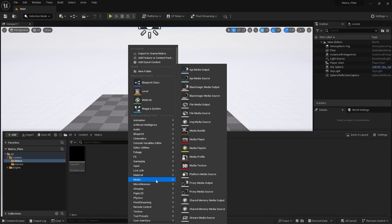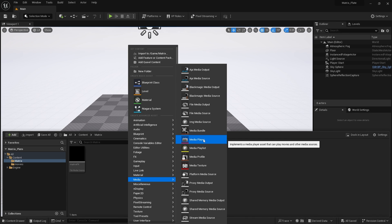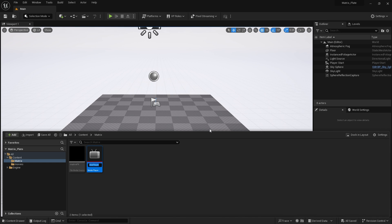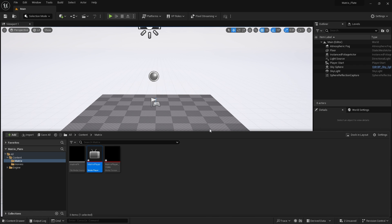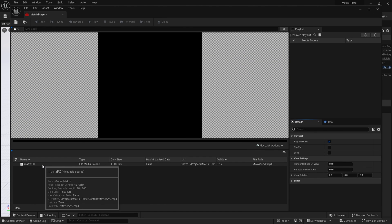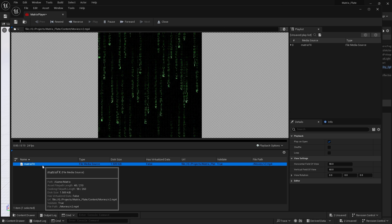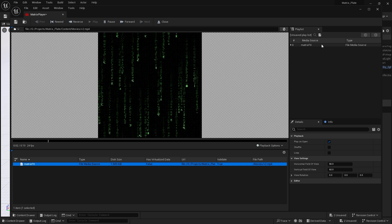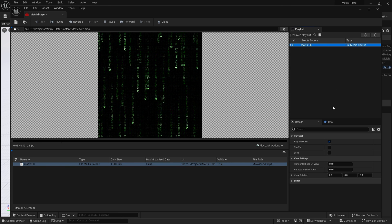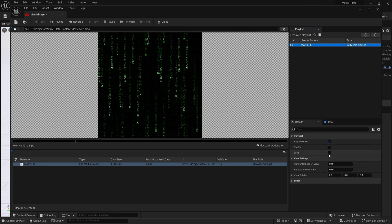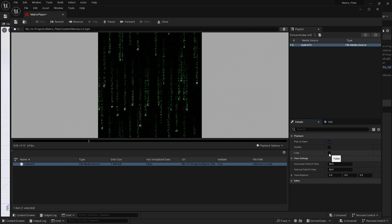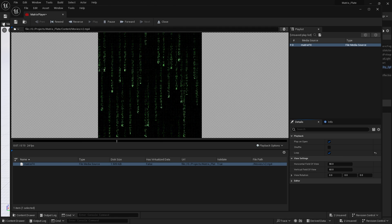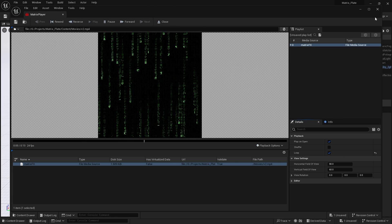Next, I'm going to go to media, media player, and check video output media texture asset. Click OK. I'm going to give this name matrix player. And as you can see, it automatically created the texture. If we open up the media player, this is what we have so far. I'm going to click loop here and save.